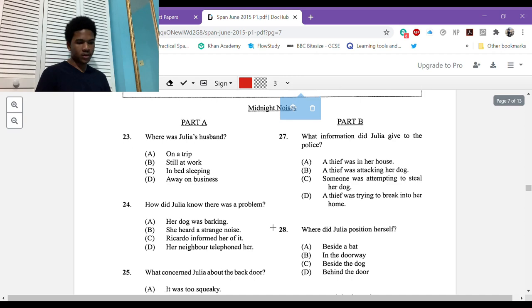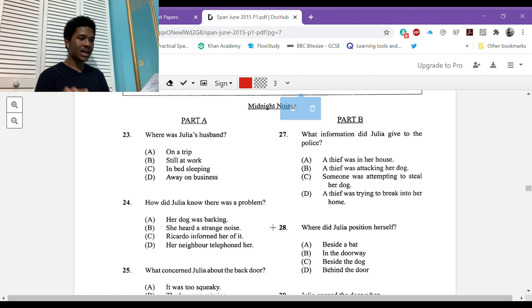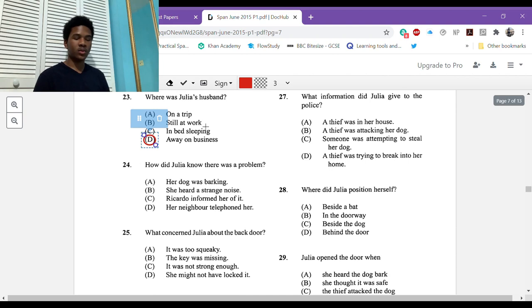Part A. [Re-reads first section]. Where was Julia's husband? Again, you're going to be making notes and there are many pauses for you to make notes. Ricardo, su marido, estaba de viaje de negocios en el extranjero. So he was on a business trip abroad, so it's D. He was away on a trip. Could fool you, but it specified that it was a business trip, so D would be the better answer.